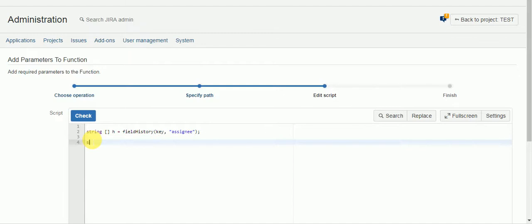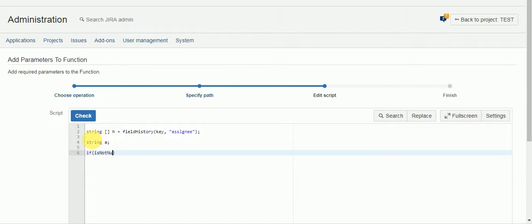So we're also going to say string a will be our new assignee. And then we're just going to check if we'll say is not null h1. What does that mean? That means I want the second spot in the array, and it's one because arrays start at zero. So zero would have been the date time, one is now the second spot.